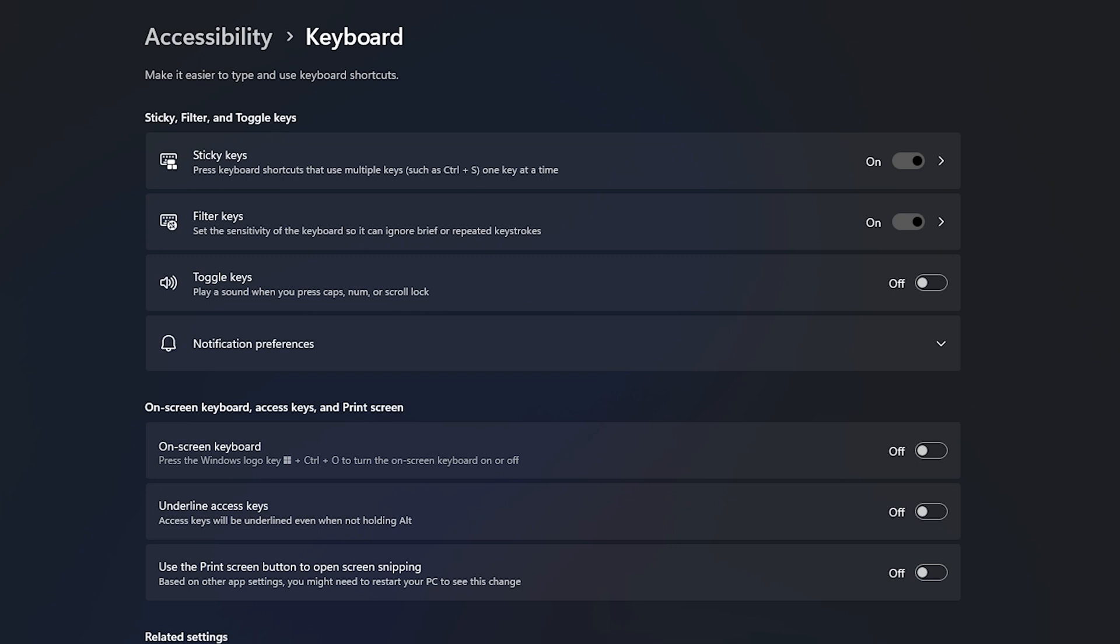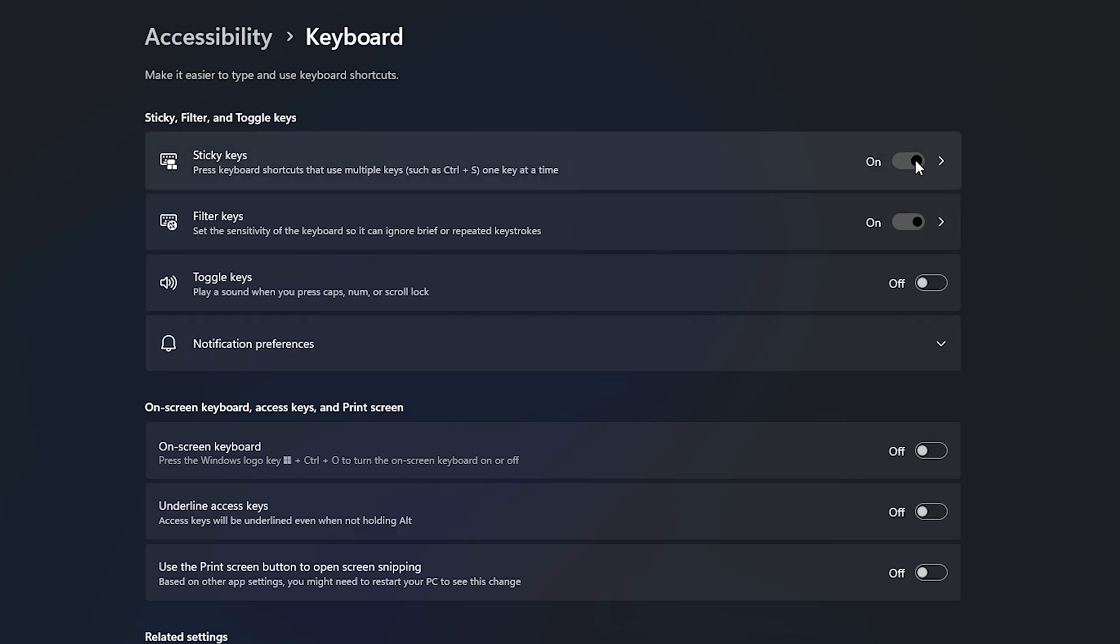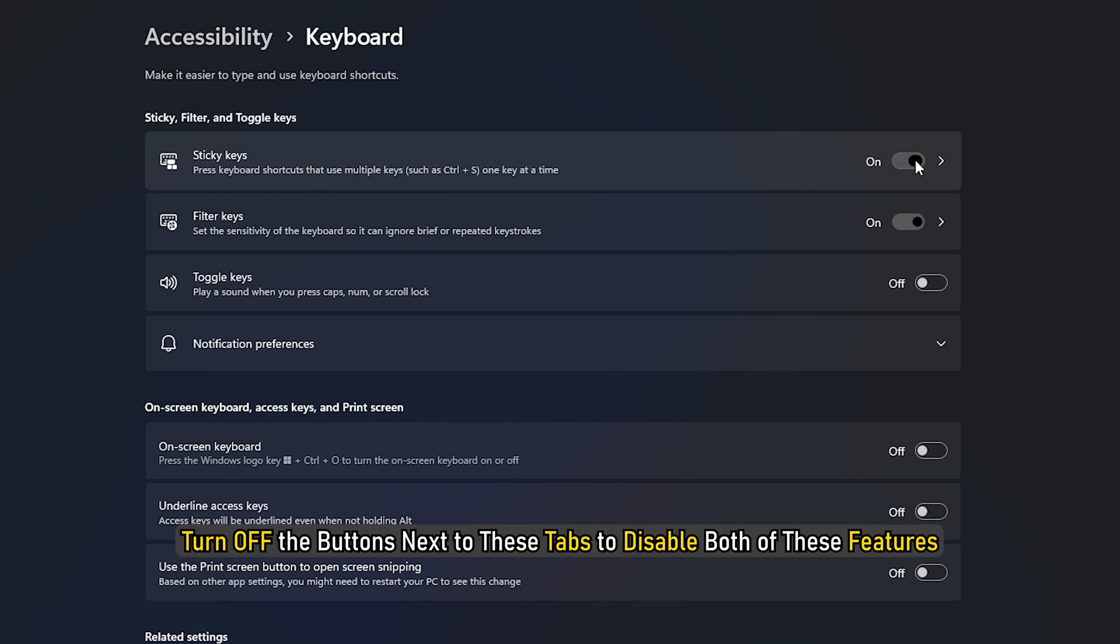On the Keyboard page, you will find both Sticky Keys and Filter Keys tabs. Turn off both the buttons next to these tabs to disable both of these features.